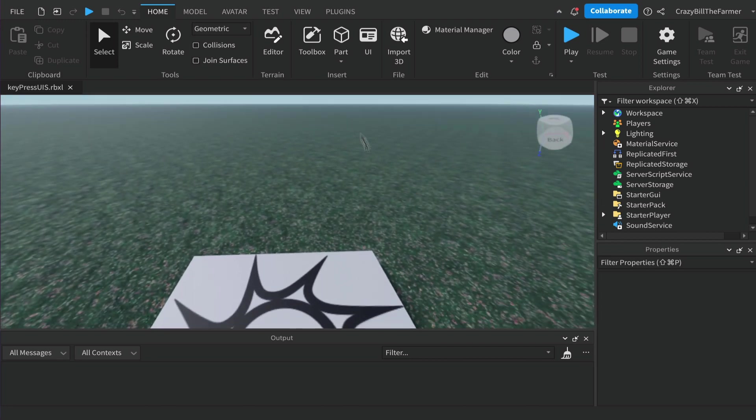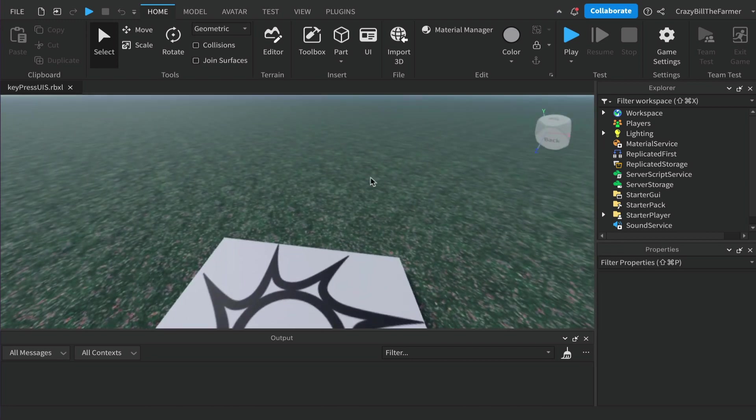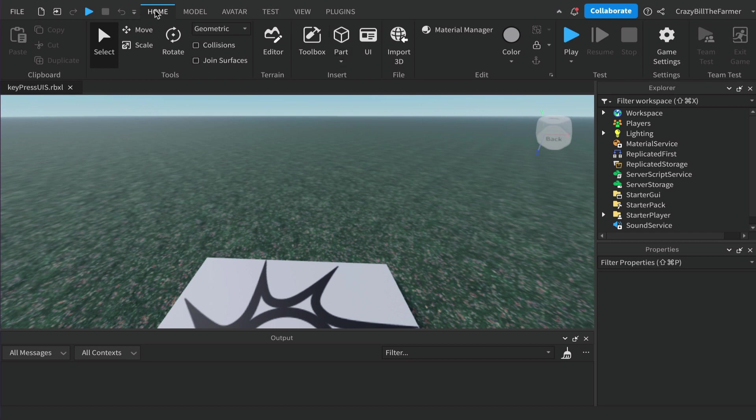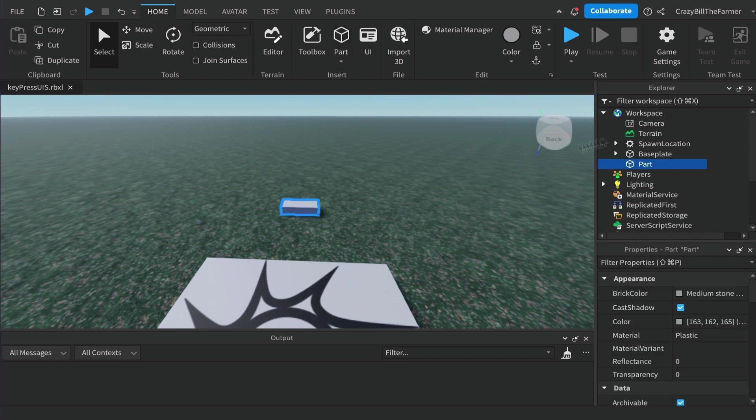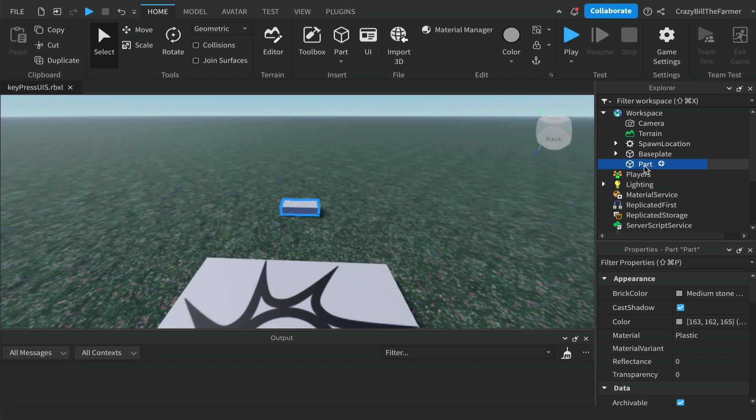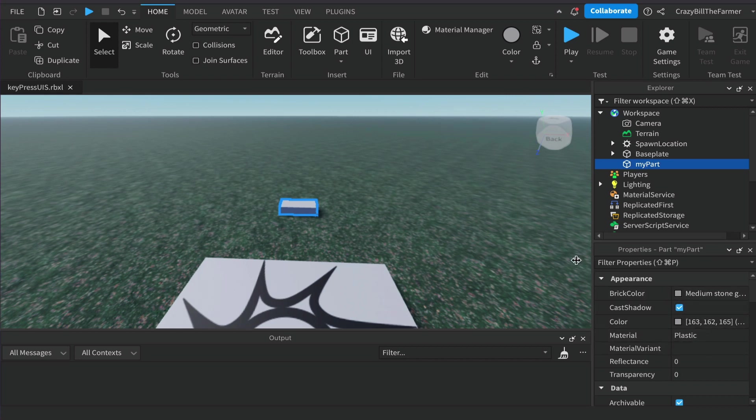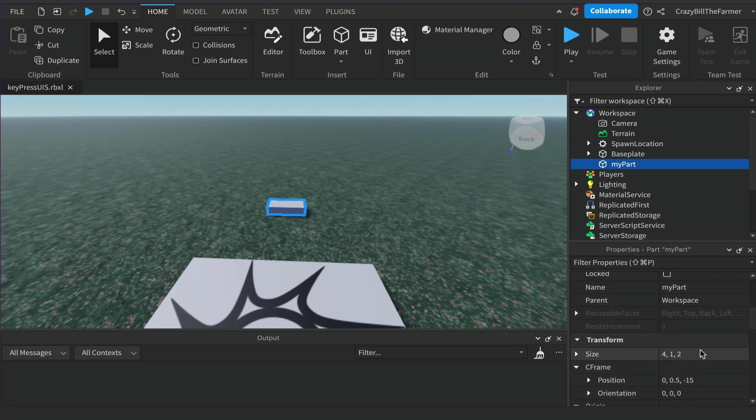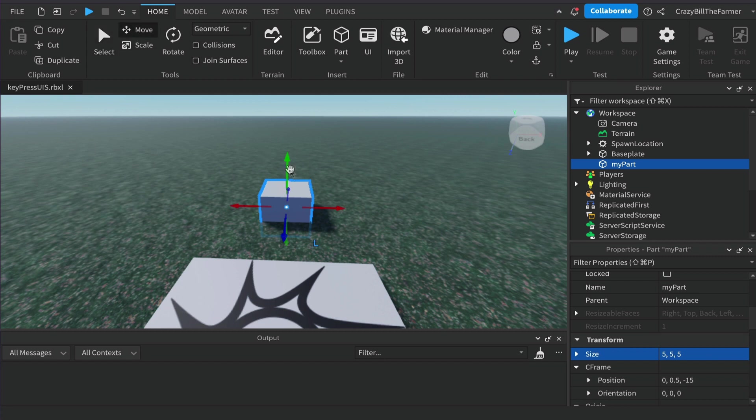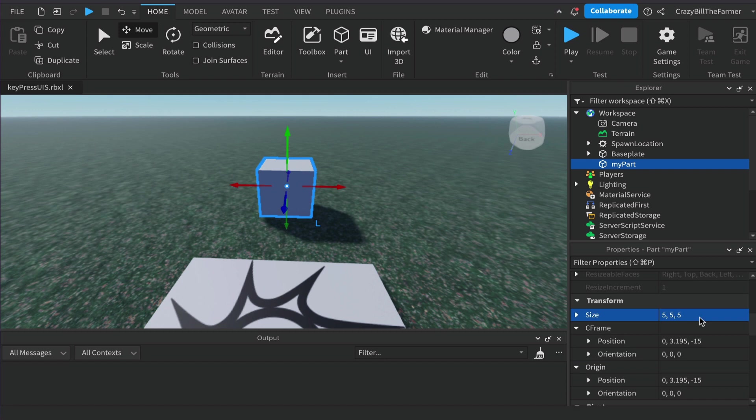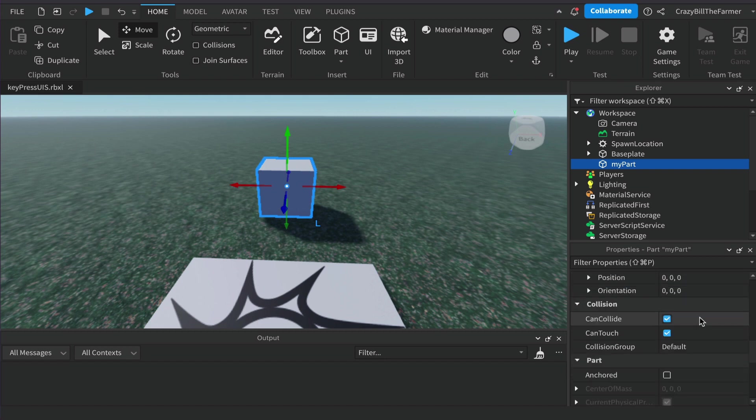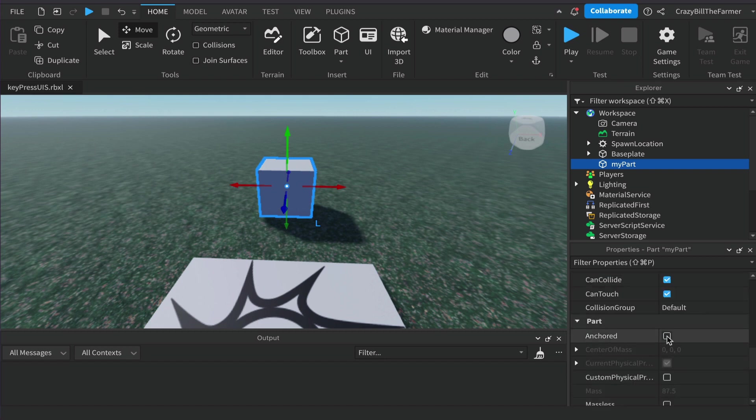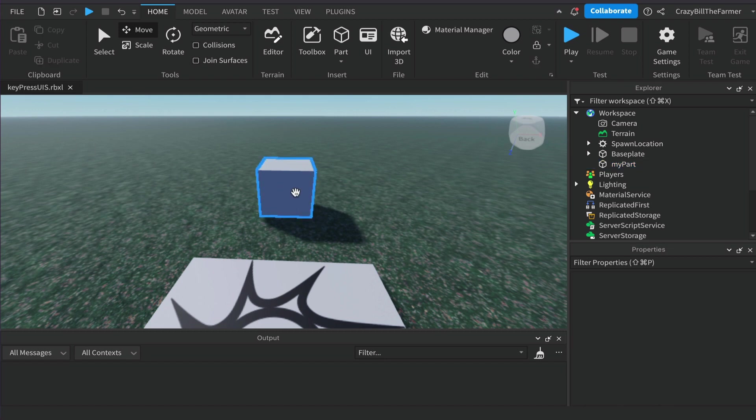To start with, in our workspace we'll create a part and change the brick color so we can see something's happening when we press the key. We can rename this to MyPart. We'll make a couple of changes - let's make it a cube, say five by five by five, and move it up so it's sitting above the base plate. Come down to anchored and that will do for us.